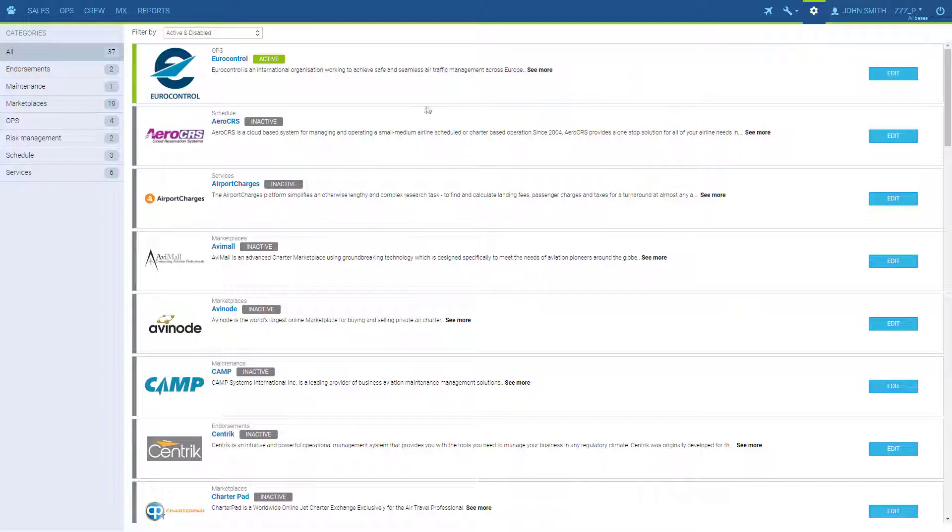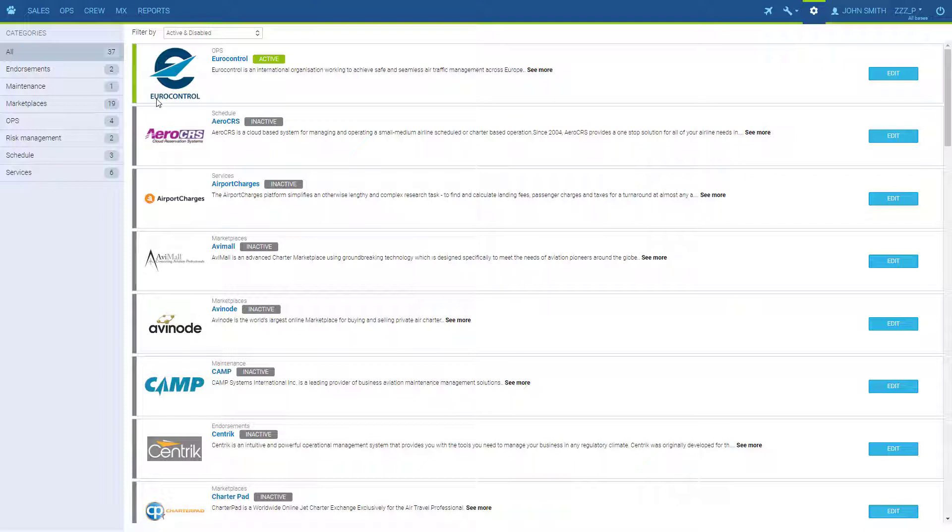Once the integration is activated, you will see the active label next to it, and it will go to the top of the list. Feel free to have a read through to see which ones could be useful to your operations.